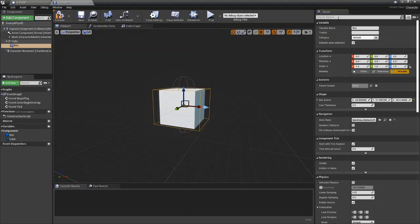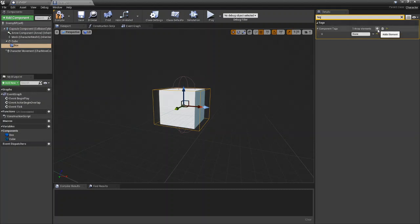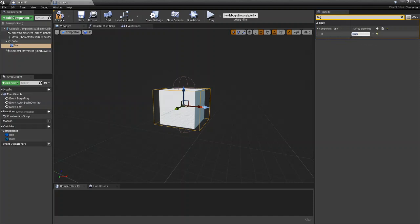And now what you need to do here is for the box when you're in box you're going to search tag and you're going to want to edit your component tag. So to do this you click the add element button and you'll get this new number in the array.